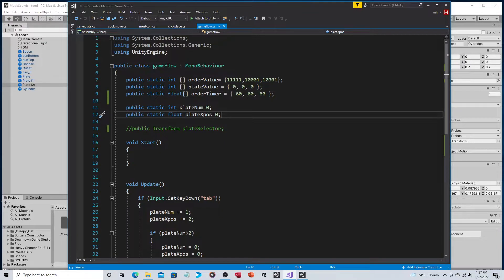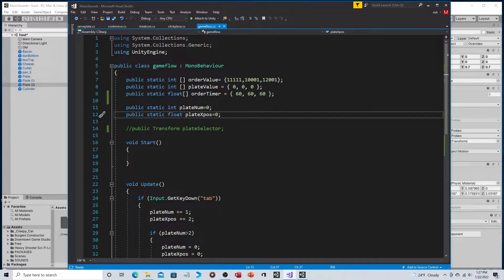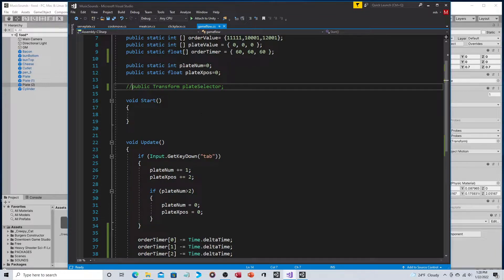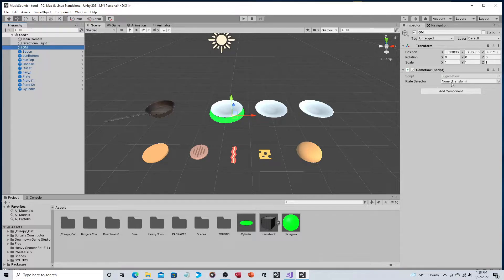That is the new core functionality, and now it's just a matter of cascading those changes — everywhere you saw those variables before, you now have to adjust for the plate number. As far as variable types: plate_number is a public static int, plate_xpos is a public static float because it's an x-position, and order_time is a float because it represents time in seconds. The public Transform plate_selector creates a new variable in the inspector where we can drag and drop our plate selector object — we'll click on GM, find plate_selector, and drag it from plate zero.